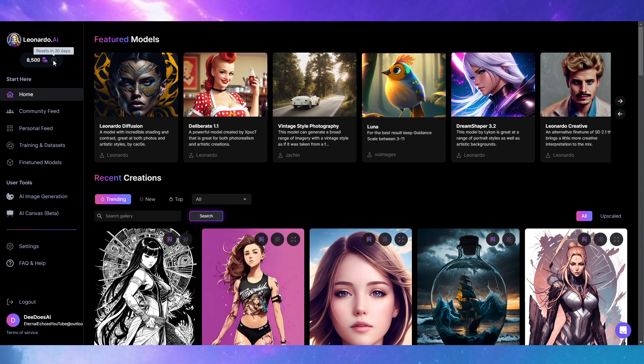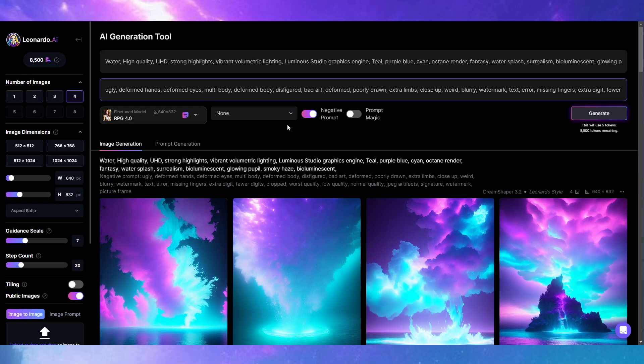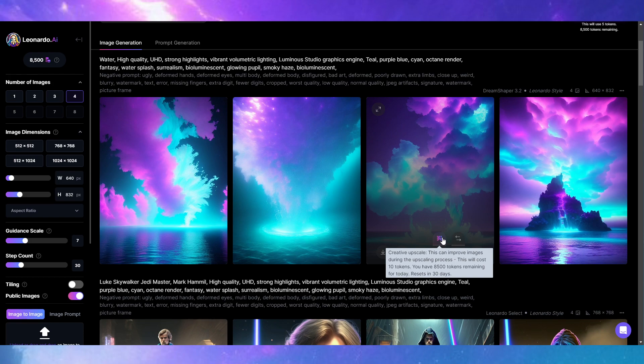Things have also changed inside here now, so things are costing a little bit more. If you want to do upscales now, upscales will cost 10 tokens each.